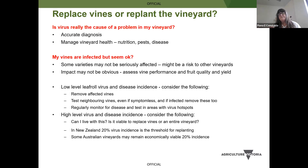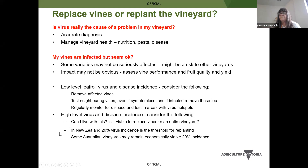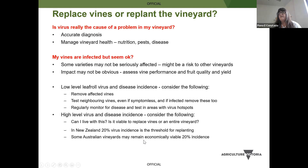With low-level virus infection, you need to think about moving vines. You definitely need to test neighboring vines — symptom expression takes longer than 12 months, so they might already be infected. Keep monitoring for disease. In New Zealand they have a 20% virus incidence threshold for replanting a whole vineyard. In Australia, that might not be the threshold, and this needs to be explored as to what's really the benefit of when you might replace or replant a vineyard.